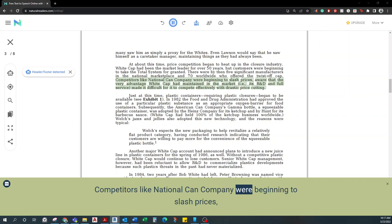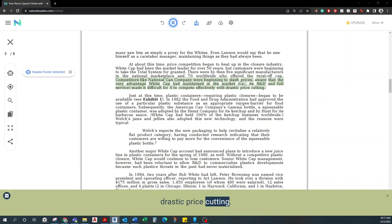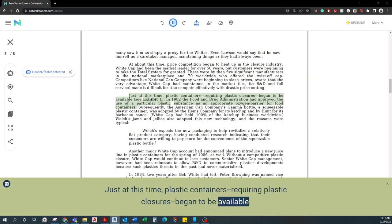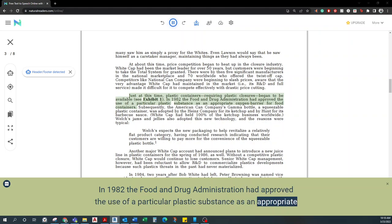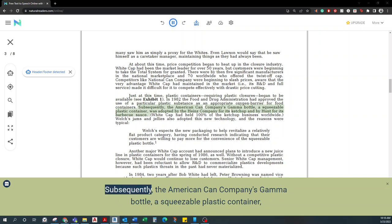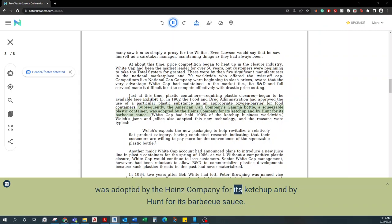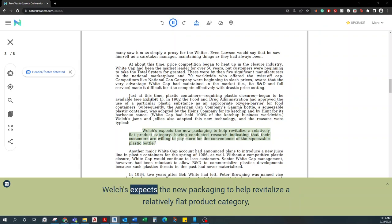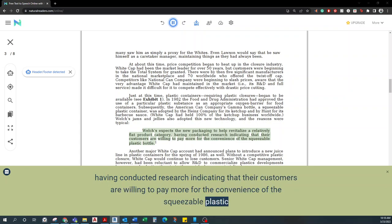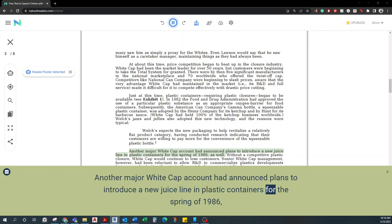There were by then five significant manufacturers in the national marketplace and 70 worldwide who offered the twist-off cap. Competitors like National Can Company were beginning to slash prices, aware that the very advantage Whitecap had maintained in the market made it difficult for it to compete effectively with drastic price cutting. Just at this time, plastic containers requiring plastic closures began to be available. In 1982, the Food and Drug Administration had approved the use of a particular plastic substance as an appropriate oxygen barrier for food containers. Subsequently, the American Can Company's Gamma Bottle, a squeezable plastic container, was adopted by the Heinz Company for its ketchup and by Hunt for its barbecue sauce. Welch's Jams and Jellies also adopted this new technology, and the reasons were typical.